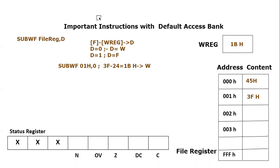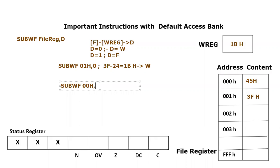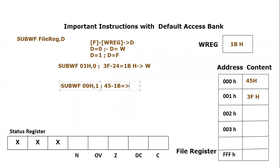And if we use another time, this instruction, let's say subtract working file. And let's say this time we are using 00H and our destination is file register itself. So the 00H content is 45 hex minus, it will be subtracting working register content. So 1B and result will become 5 minus B. 5 is basically smaller than B. So we will take a carry.